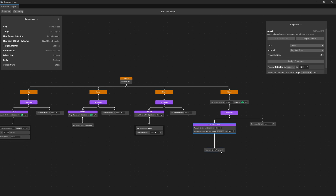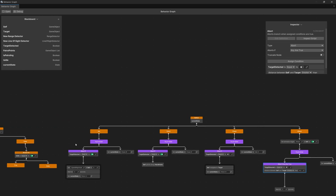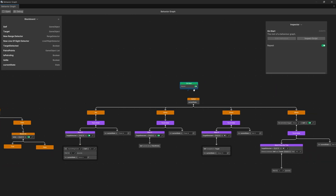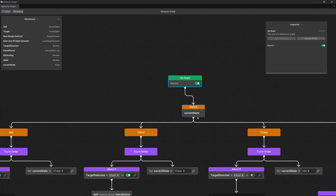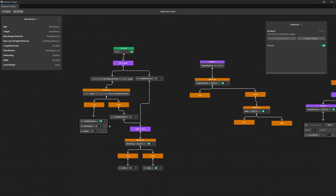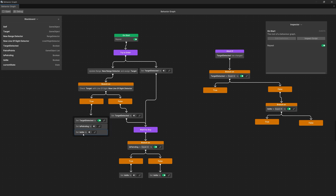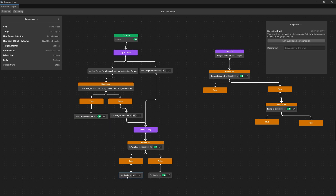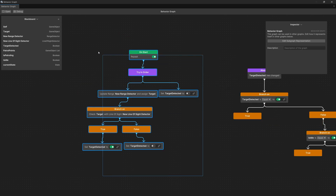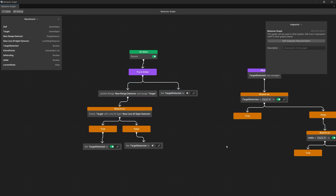Feel free to recreate this setup. Once ready, disconnect the previous logic from on start, move the on start to this branch, and connect it to our switch current state logic. The last thing is to clear the bool flags from our detection logic — delete set idle and set patrolling, and delete this whole structure because now we only set target detected, which is the role of our detection branch.